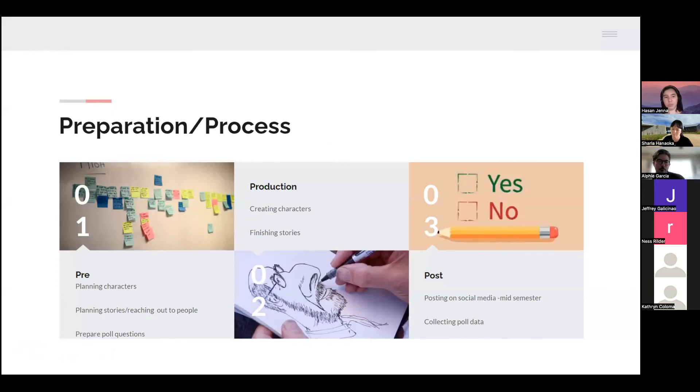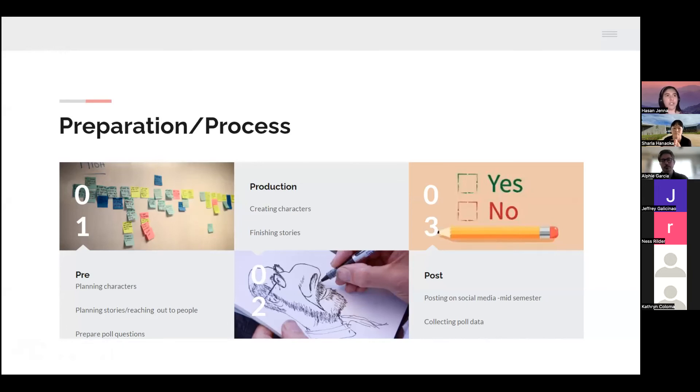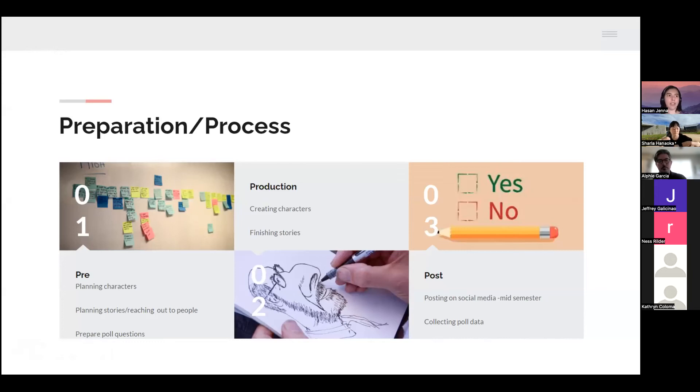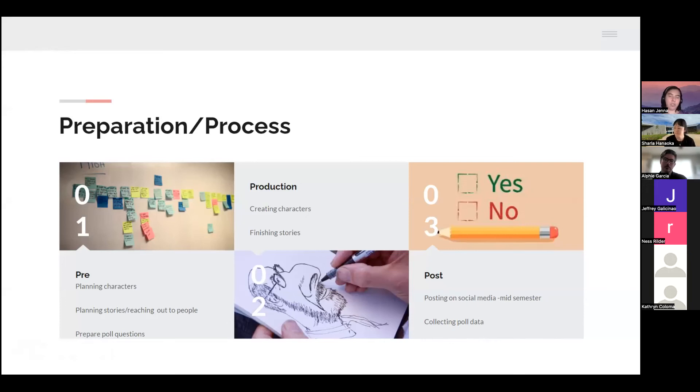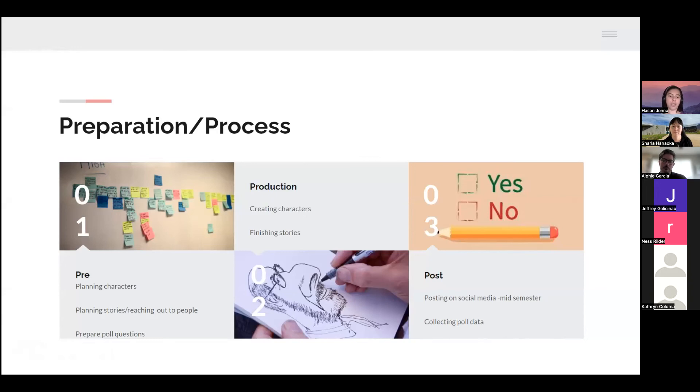For each disability I will have one or more characters. I'll be thinking about their design and that kind of thing. I will also be planning out the story, going through ideas, reaching out to people that I know. Along with planning those things, I'll also be making my poll questions which will kind of reflect the story. I'll be asking questions related to it.